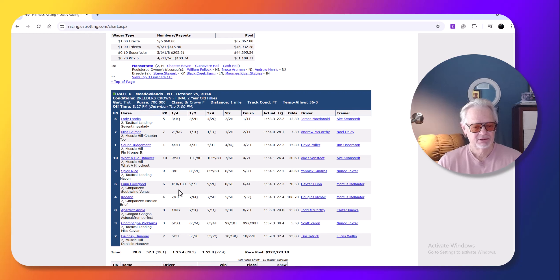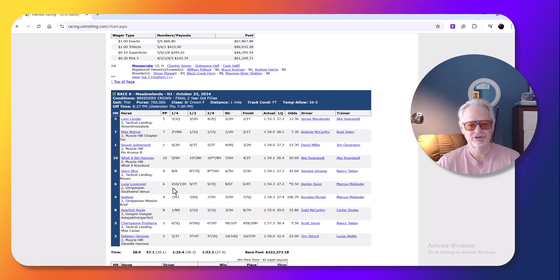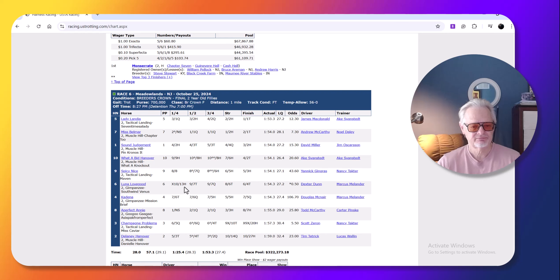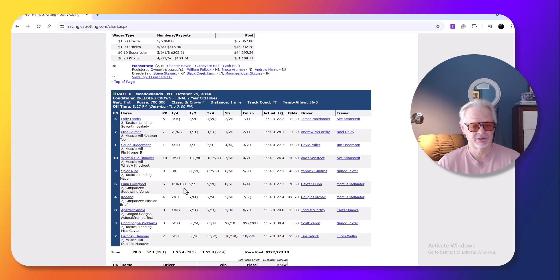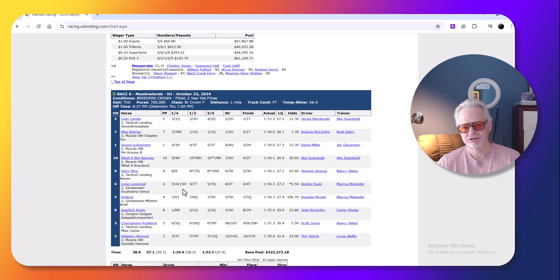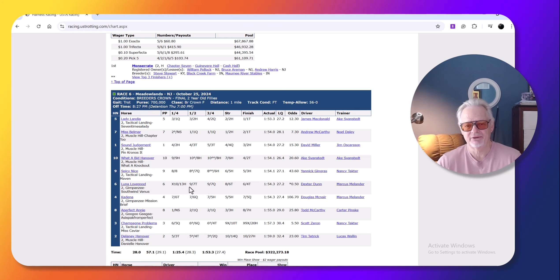But what happened was Dexter Dunn floated out, and for some reason, she broke on the first turn. These are two-year-old filly trotters, and she had a lot of trot in this race, and there was nothing he could do after that.